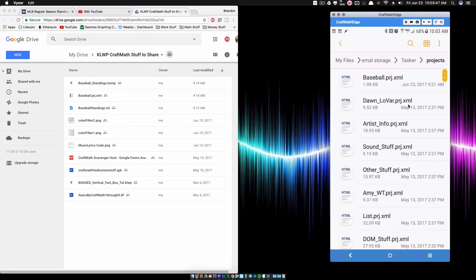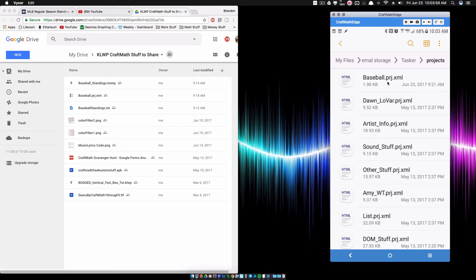And then what I've also done too is I've taken that BaseballProject.xml. I've copied that into here. So that way, this is where I have all my Tasker projects or whatever. But we can import it into Tasker. So this is a way to keep it organized on your device so you can go back and get these later.